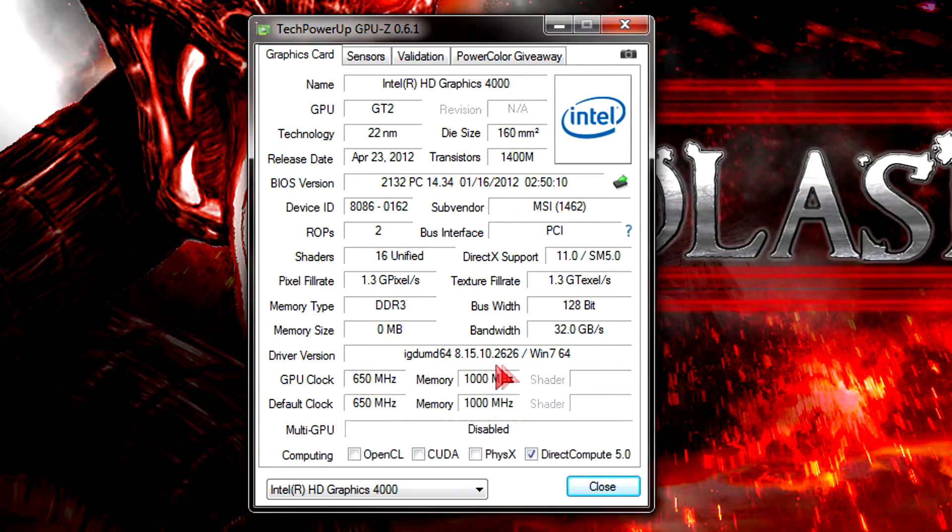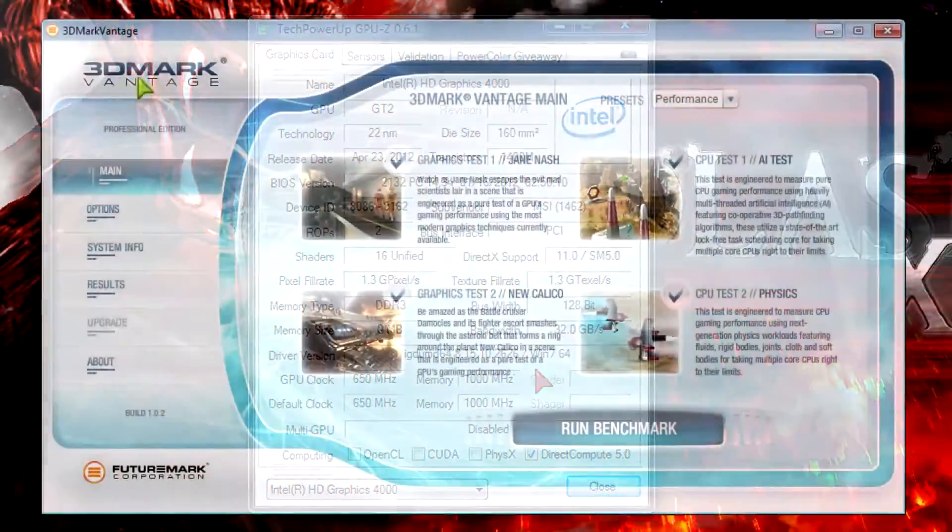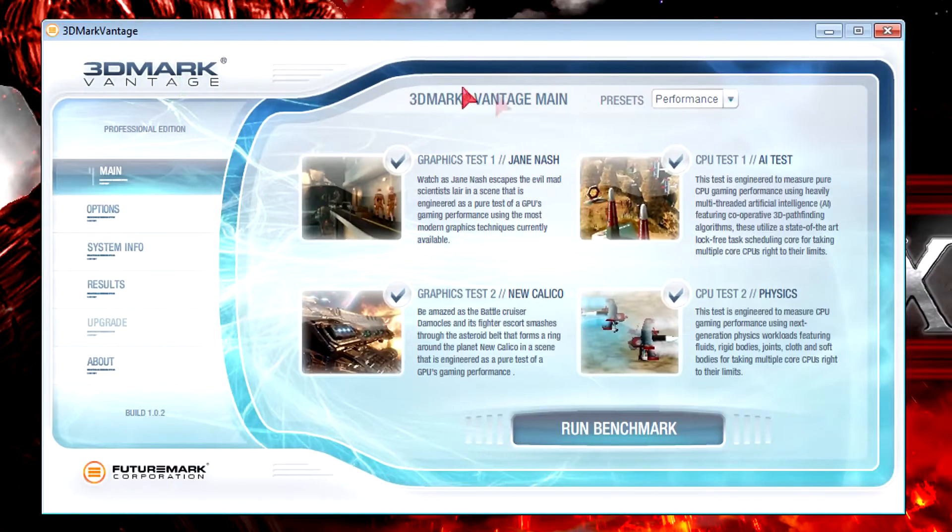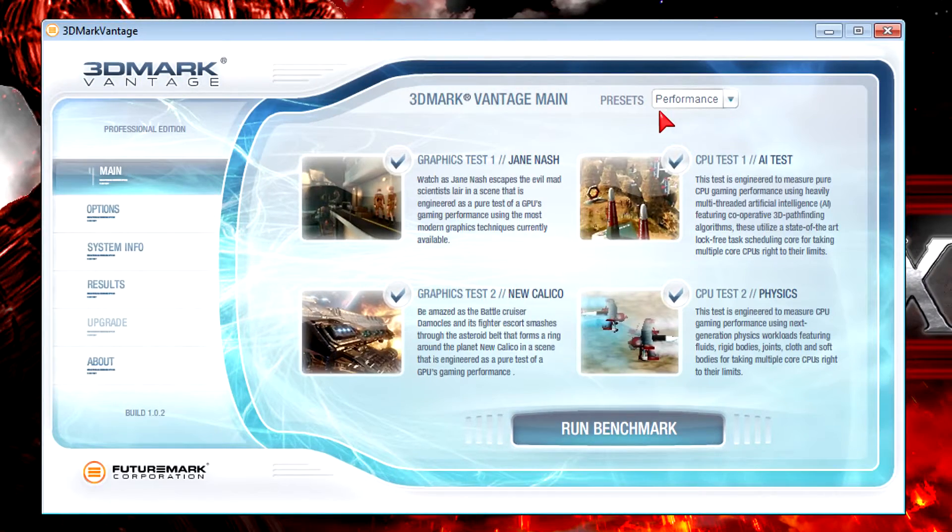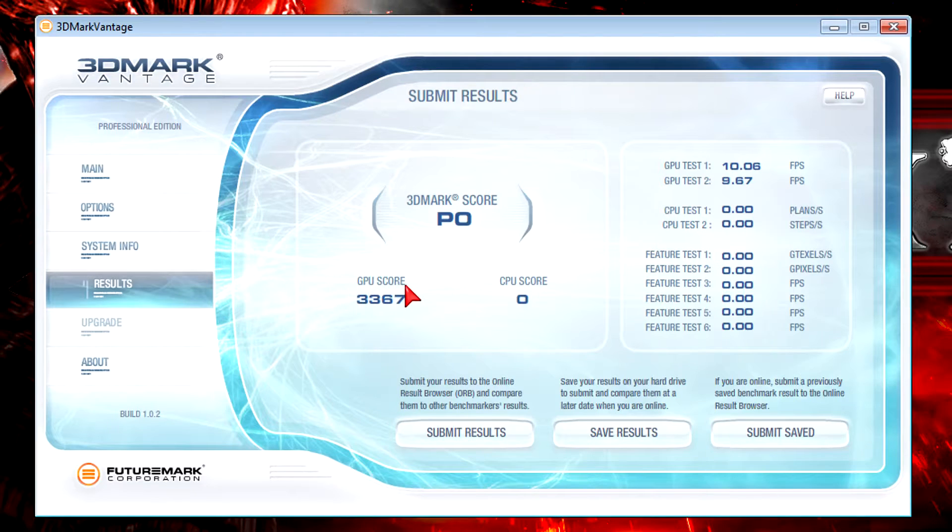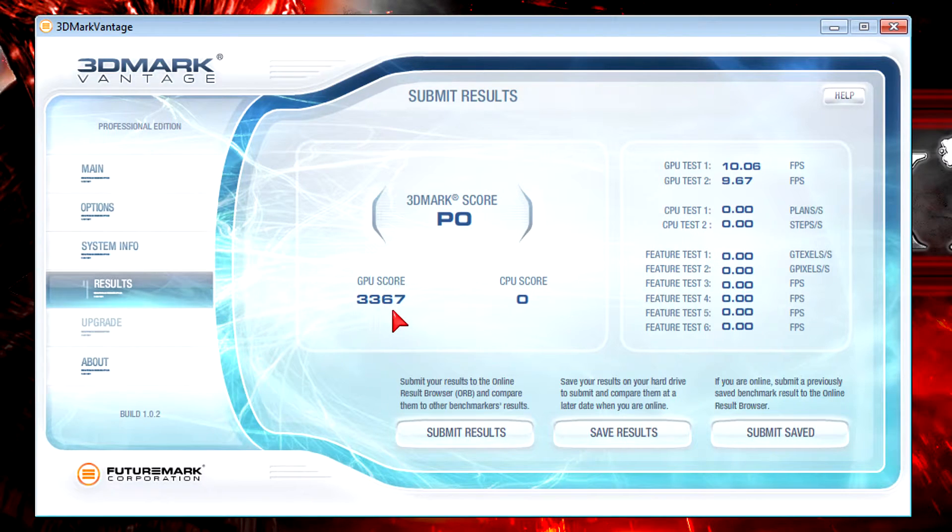Just to give you an idea on how the performance would look like I ran a single 3DMark Vantage test at the performance preset. As you can see I got the exact same GPU score like on the 3770K which would be 3367.